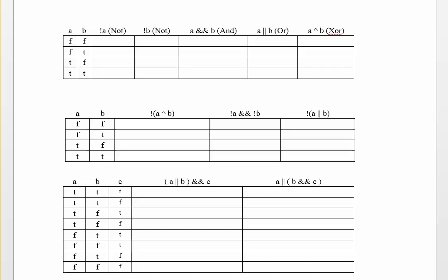We have the NOT operator, which is the exclamation point. We have the AND operator, which is the double ampersands or the double AND signs. We have the OR operator, which is done with these double pipes. And we have the XOR operator, which is represented with this caret here.